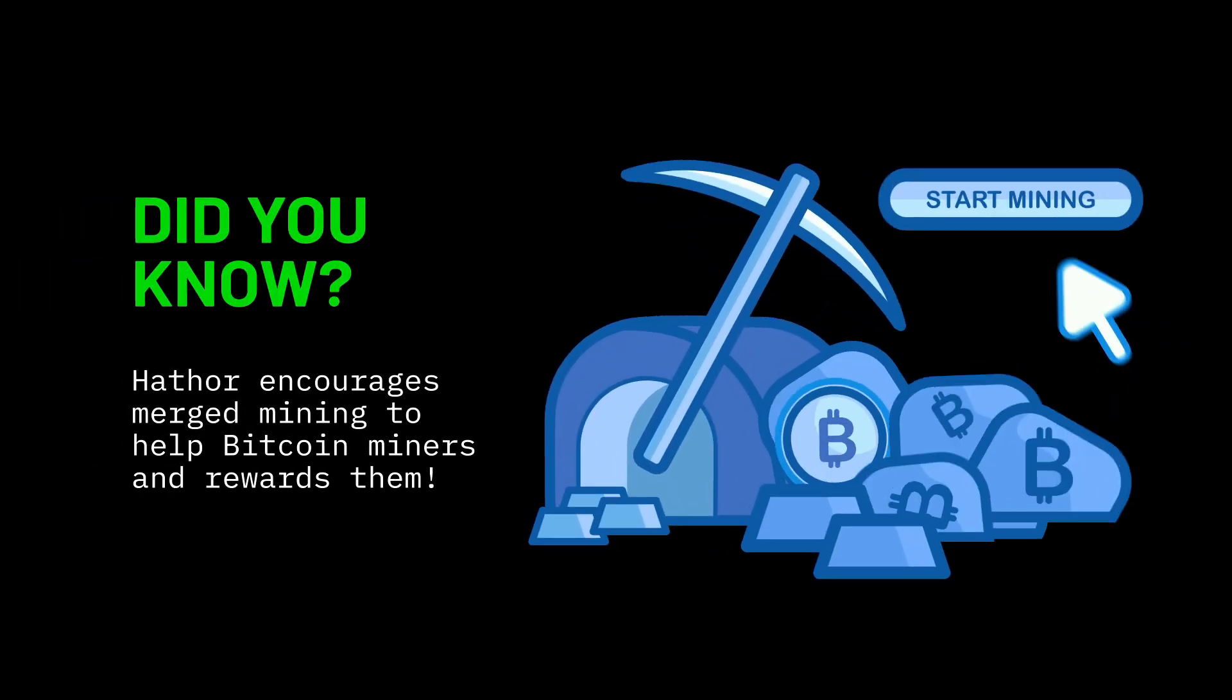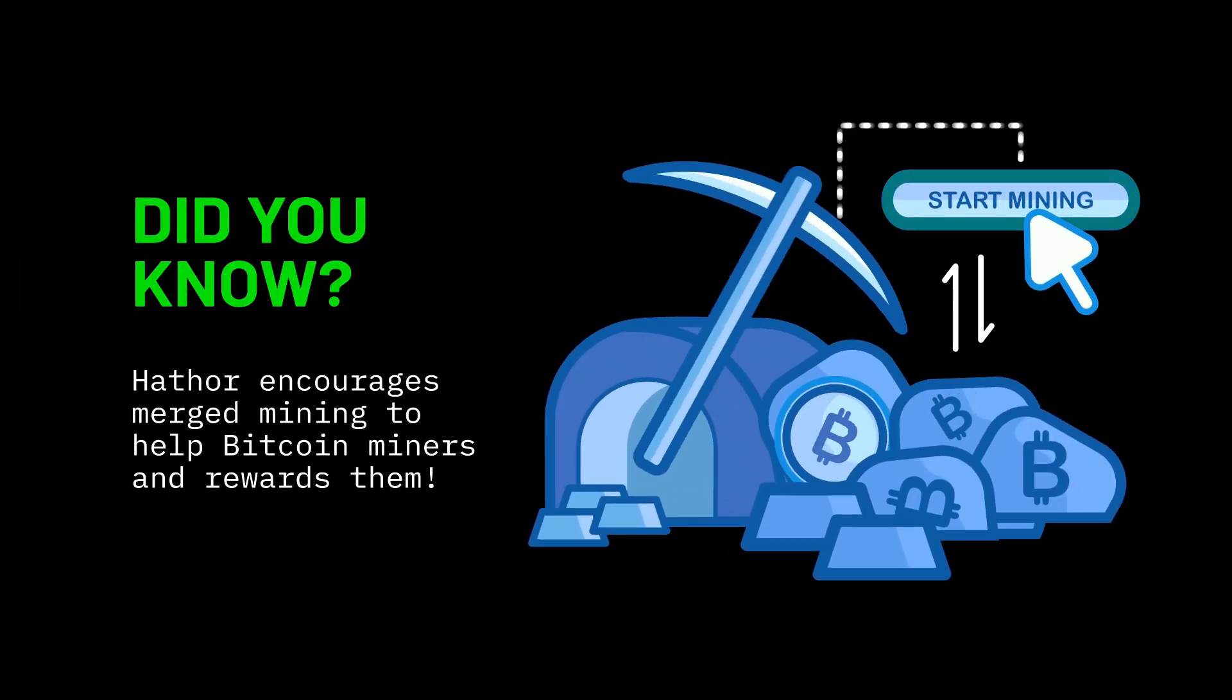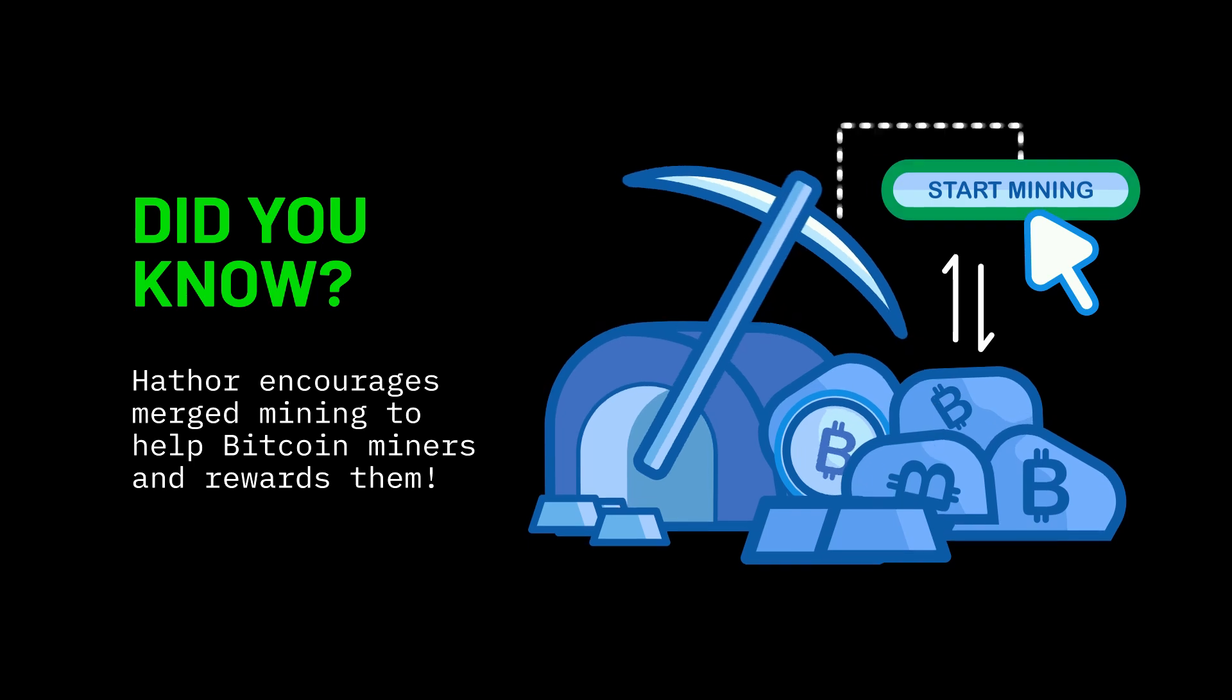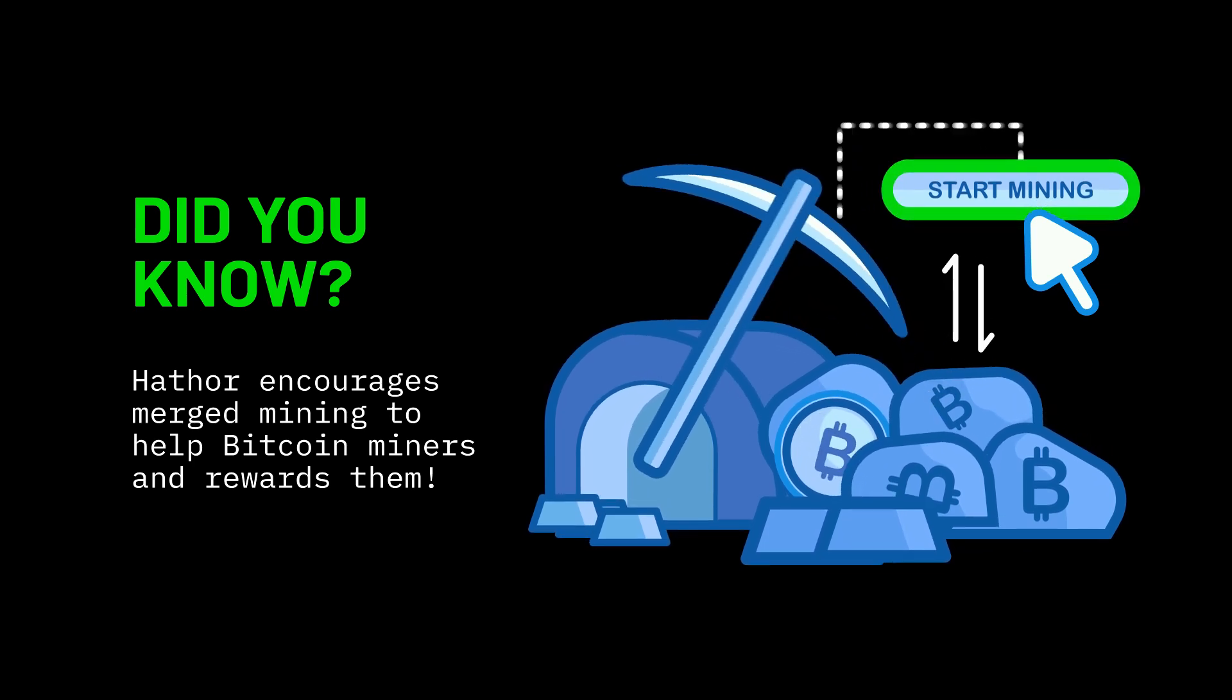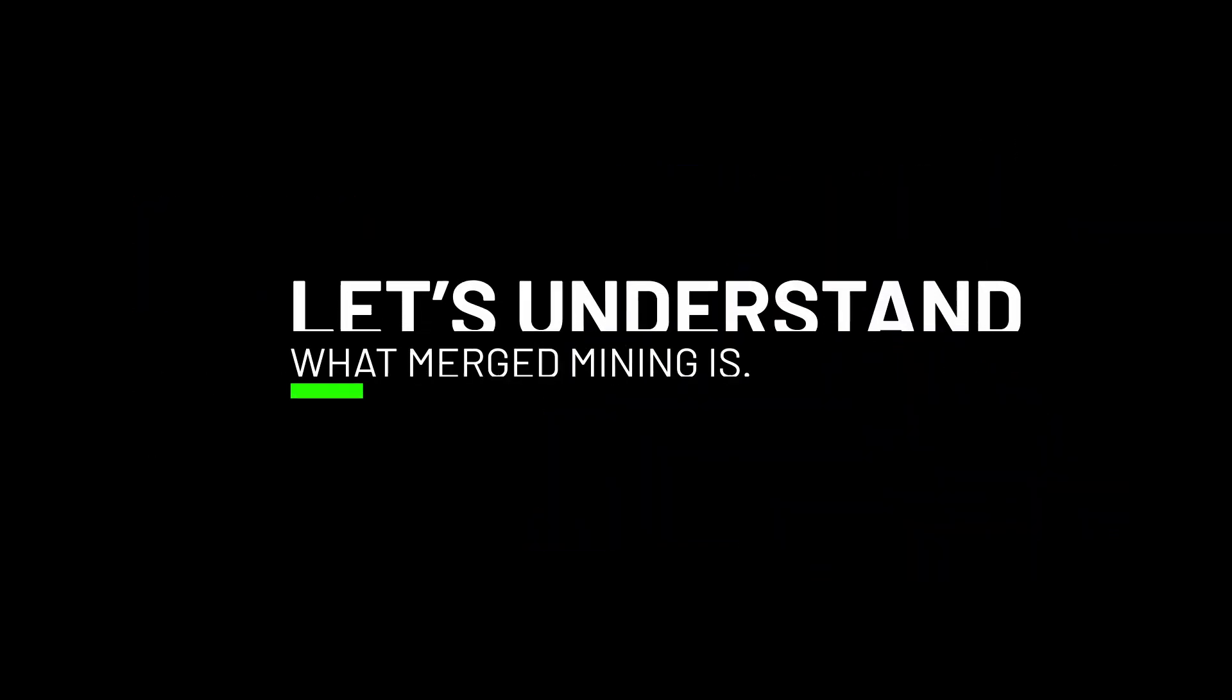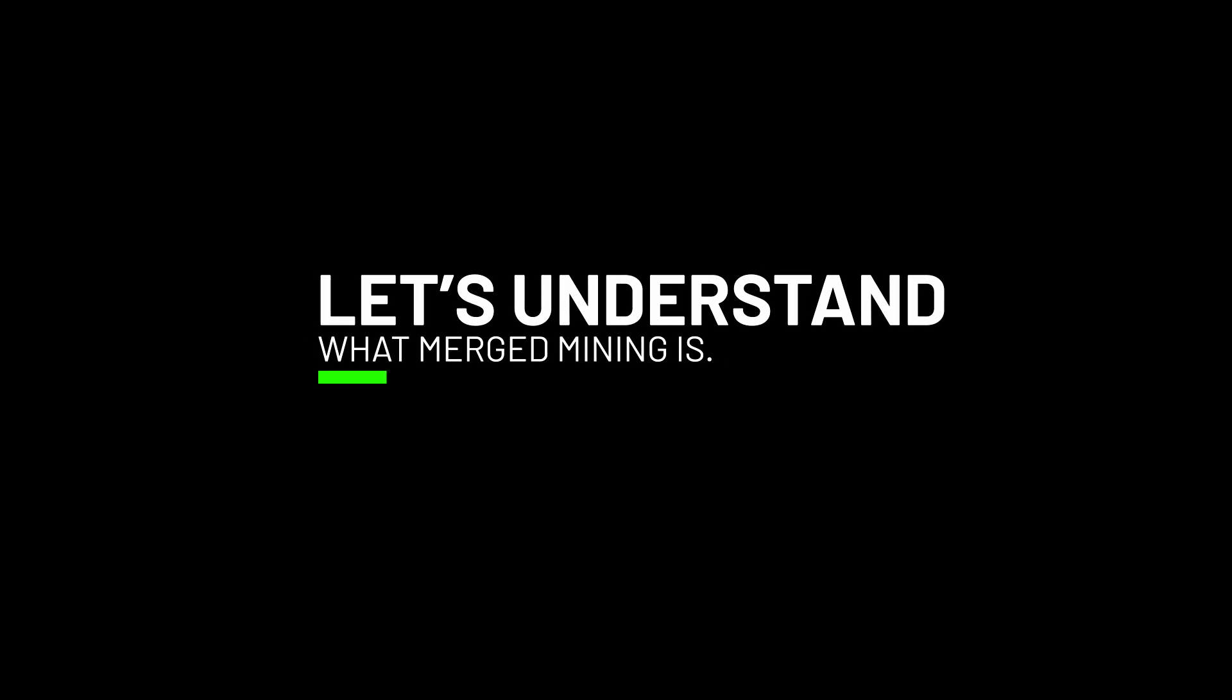Did you know that Heather encourages merged mining to help Bitcoin miners use renewable energy while getting rewarded for it? But first, let's understand what merged mining is.